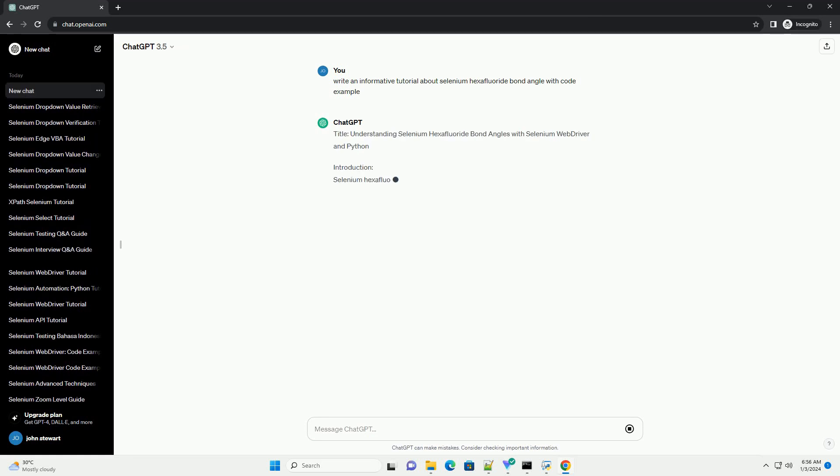Title: Understanding Selenium Hexafluoride Bond Angles with Selenium Web Driver and Python.